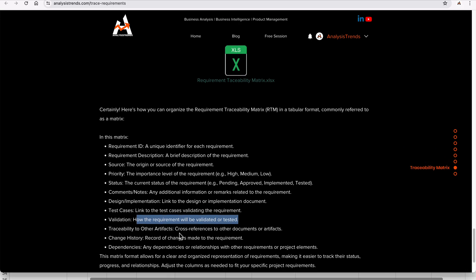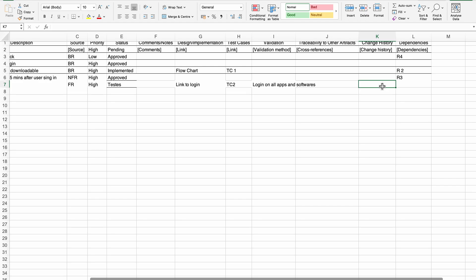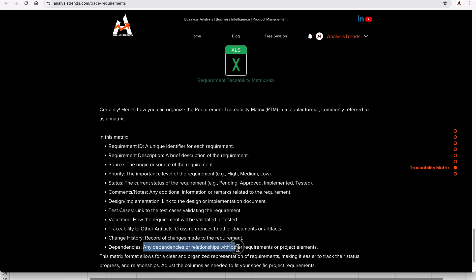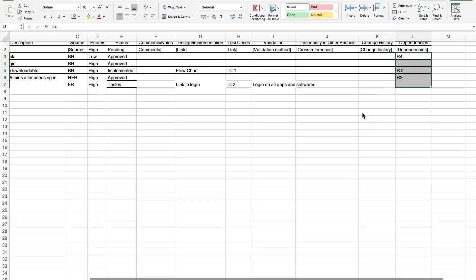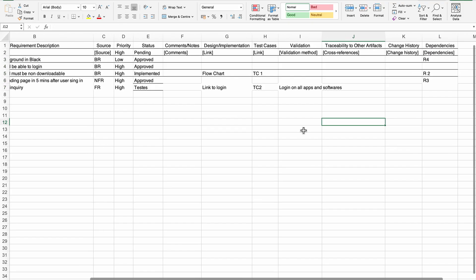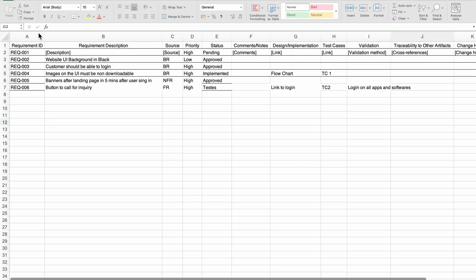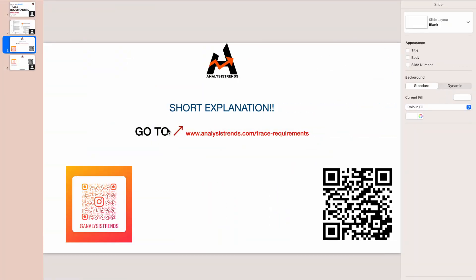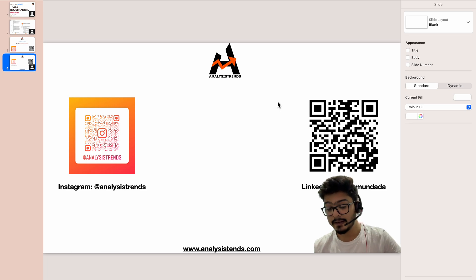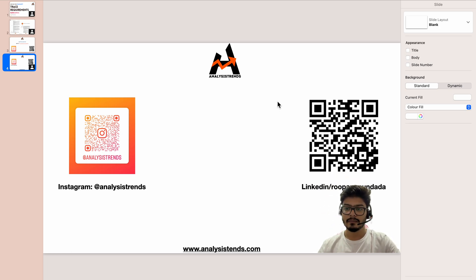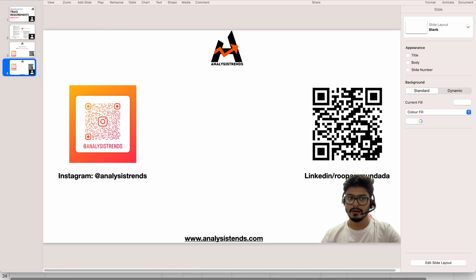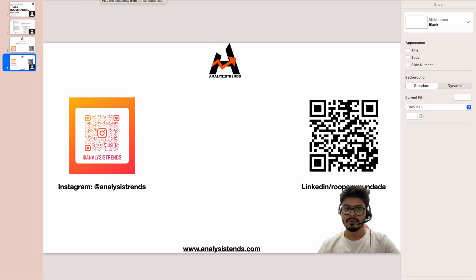Cross-reference to other documents or items can be added here. Change history records any changes made to the requirement — for example, if this is version 2 or version 3 of a requirement. The dependency field captures any dependency or relationship with other requirements or project elements. This matrix provides a clear, organized view for anyone working on trace requirements, and is valuable for both you and your project team. Please visit the website, follow along, and download the document. Thanks for watching — stay connected and goodbye.